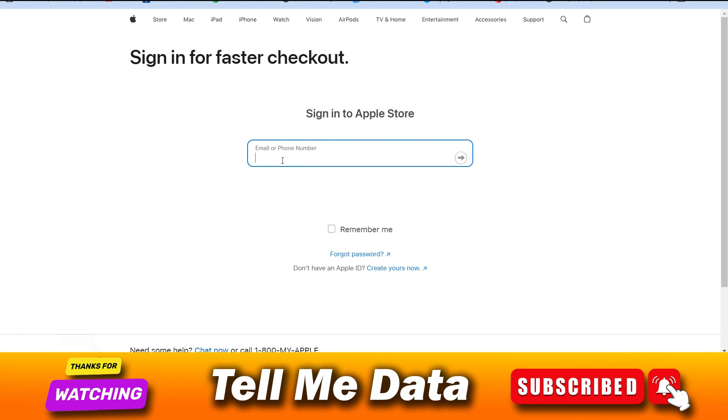By using this method, you can check your Apple gift card balance. So hope now you understand what you have to do, and by this method you can check your Apple gift card balance.